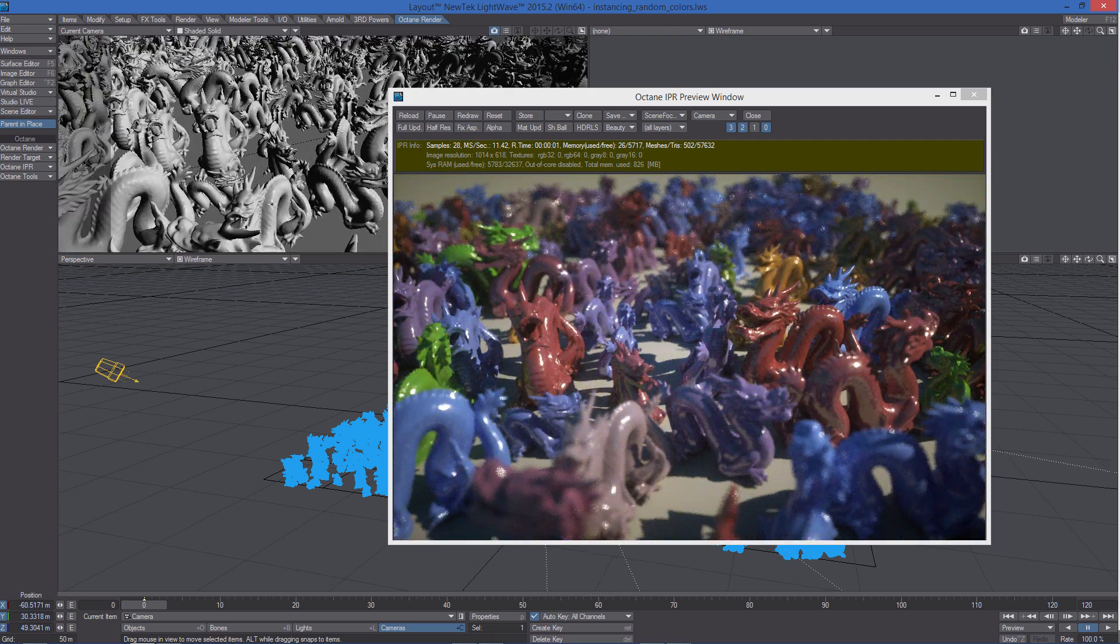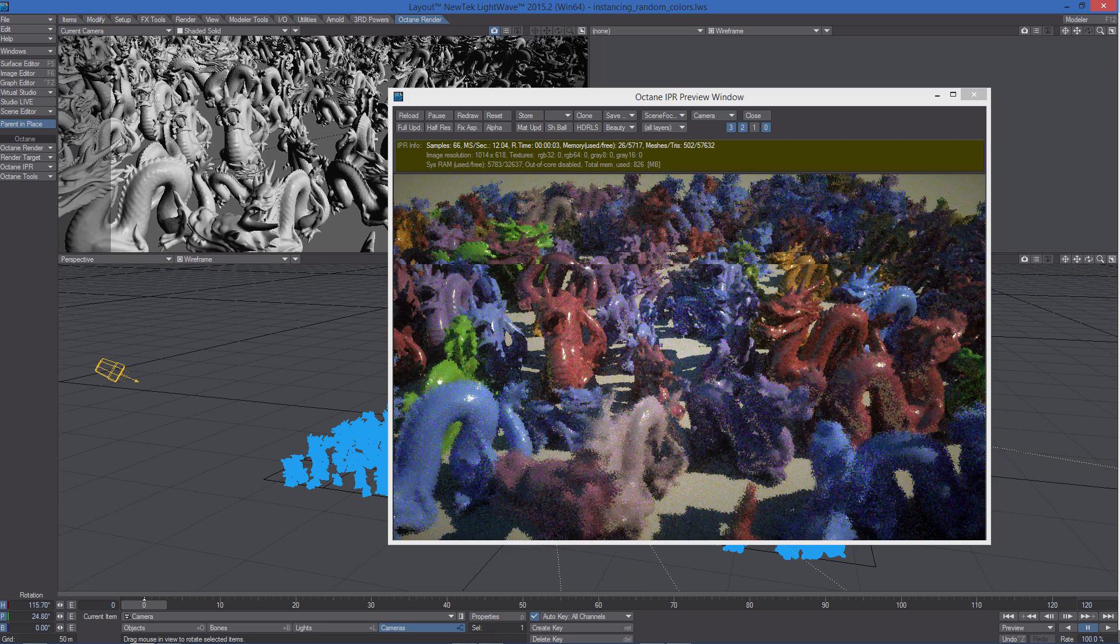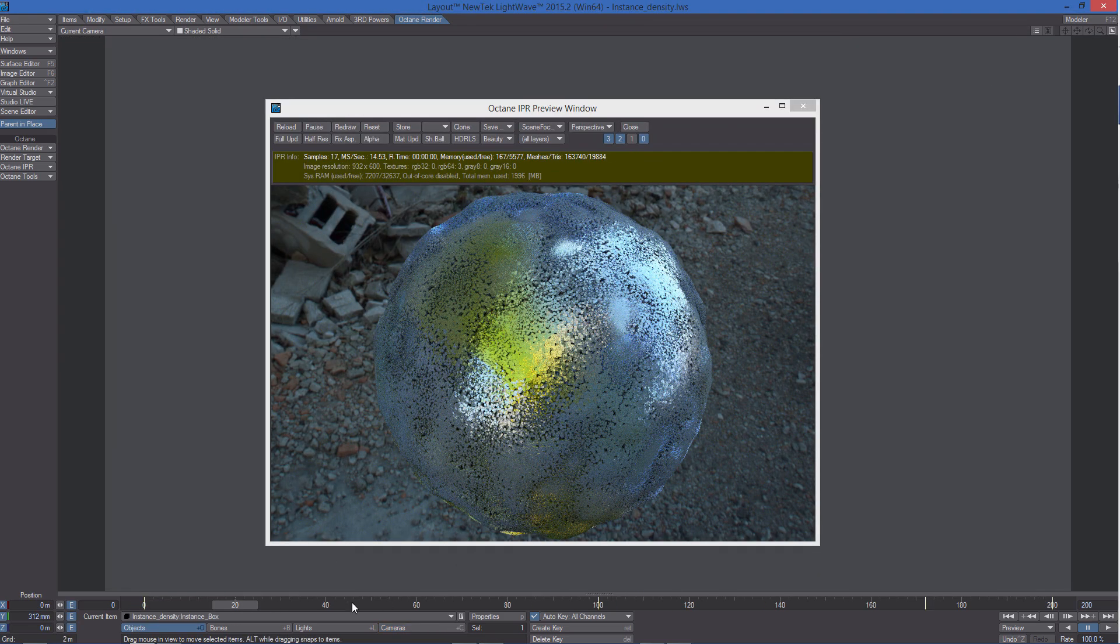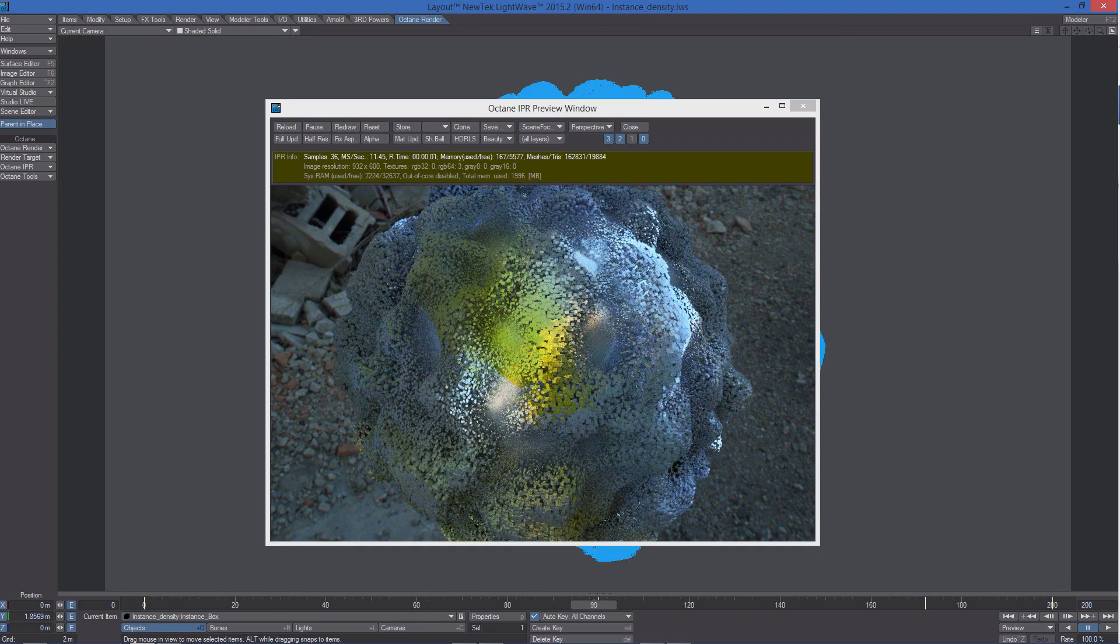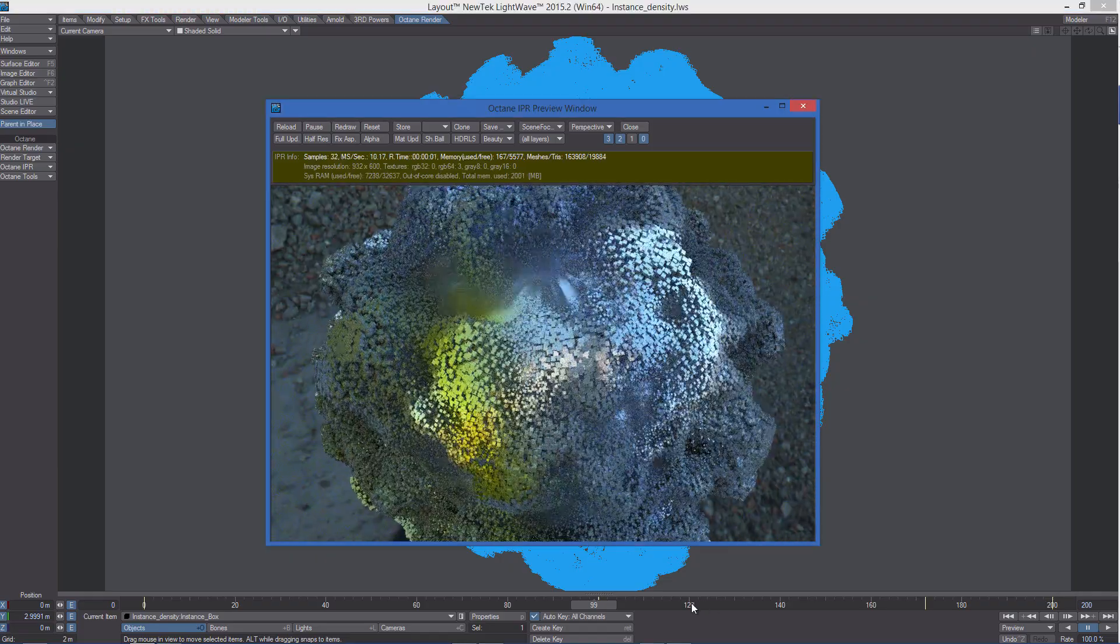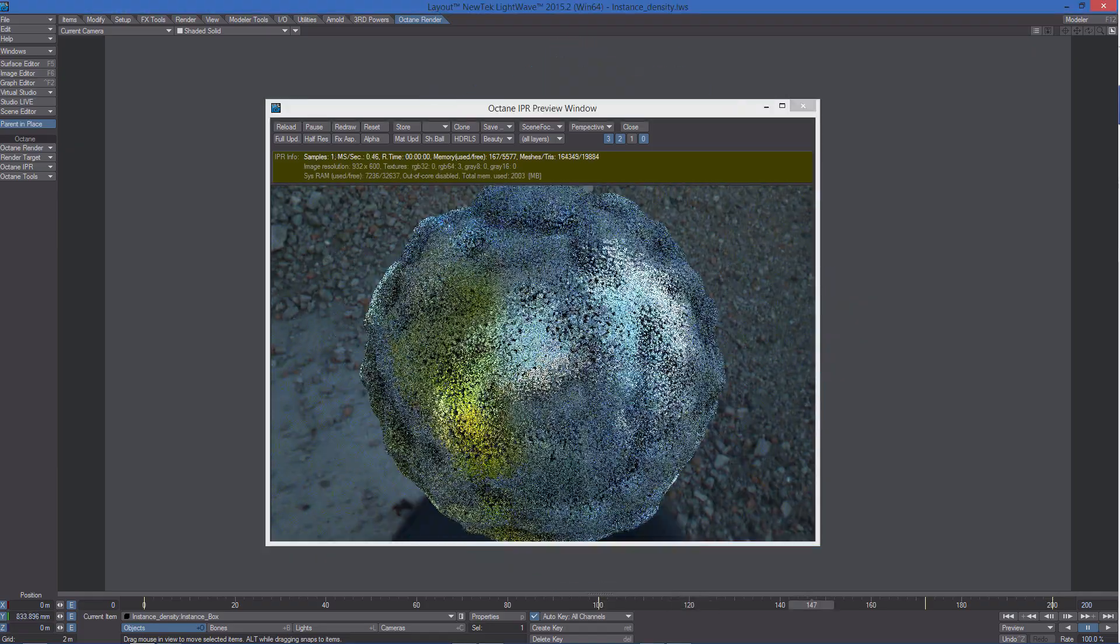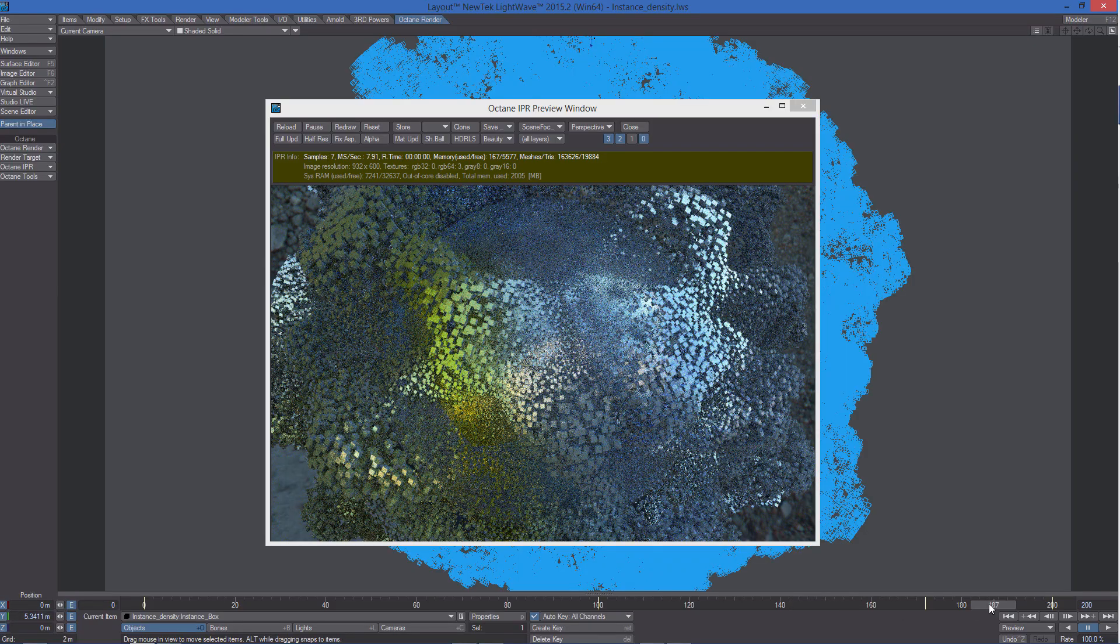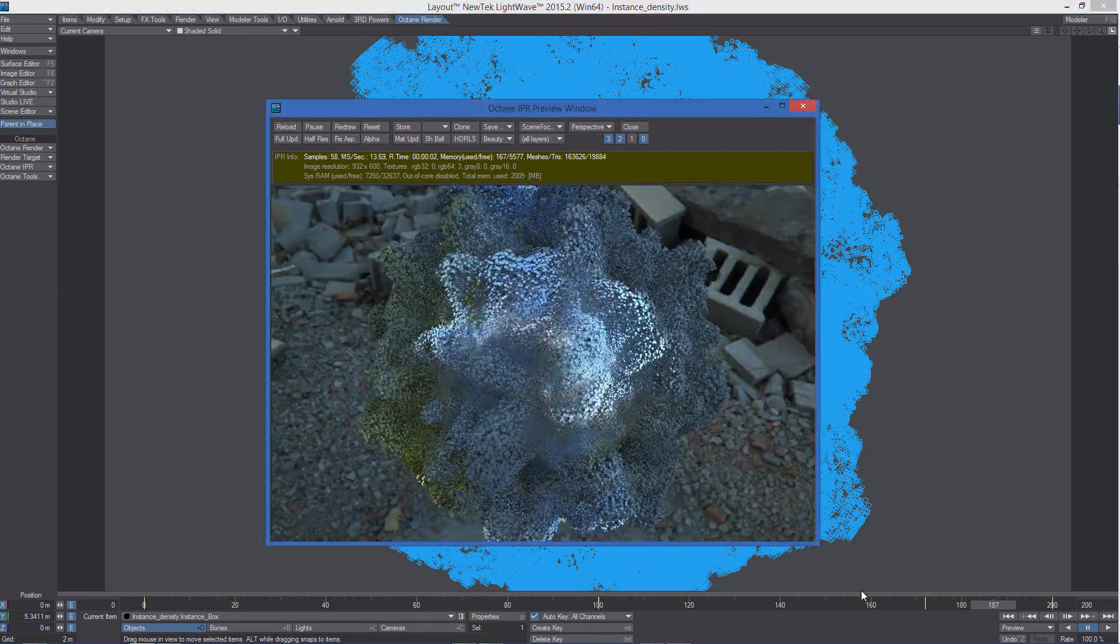Octane totally supports LightWave's instancing system. In Octane 2.0 there is a new instancing architecture which is 100 times faster than the old one, that supports real-time instancing preview in the IPR window with no need to reload the scene.